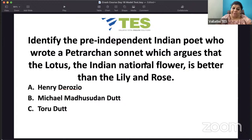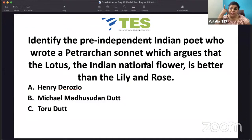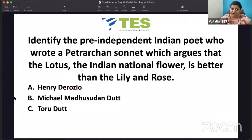Identify the pre-independent Indian poet who wrote a Petrarchan sonnet arguing that the lotus is better than the lily and the rose — where lotus represents India, lily represents France, and rose represents Britain. It is Toru Dutt. Toru Dutt's famous Petrarchan sonnet is 'Lotus'. Many questions are usually asked on Toru Dutt — always look up all her important sonnets.